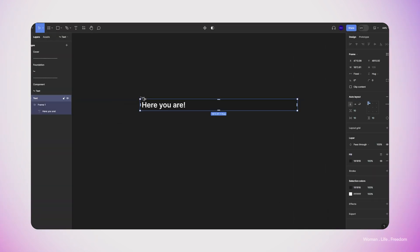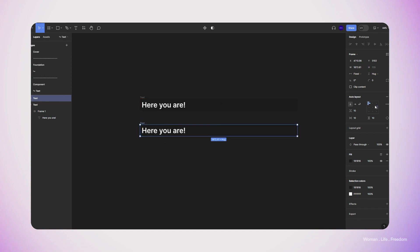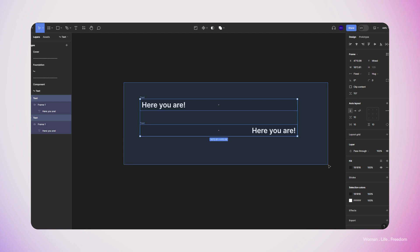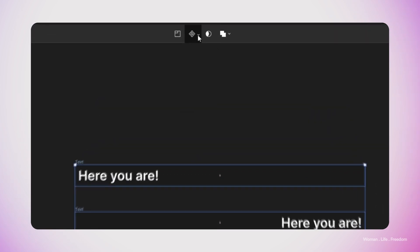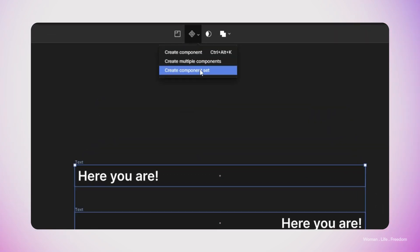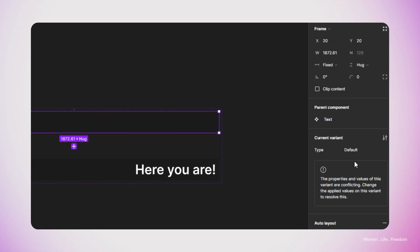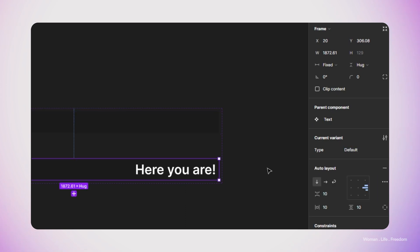Now I'm going to duplicate this frame. And for this new frame, I'm going to set the auto layout alignment to the right. This will move the text that we had to the right side. Let's select these two frames and then convert them to the component set. Now we have one property in this component. I'll rename it to type and then set the value for this property for the first variant of this component to start and for the next variant to end.